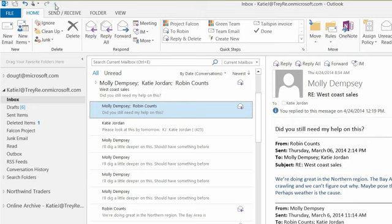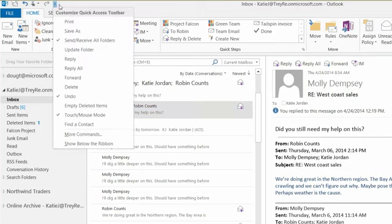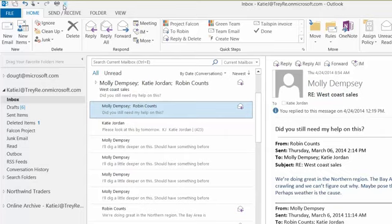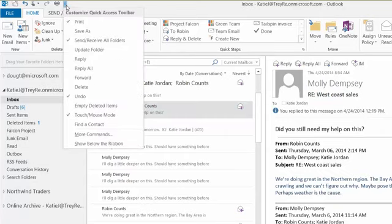There's a little triangle right next to the Quick Access Toolbar — click on that. I'll add the Print command in case I want to print an email. Those commands stay up there the entire time until I remove them — they're always visible no matter what screen you're on.